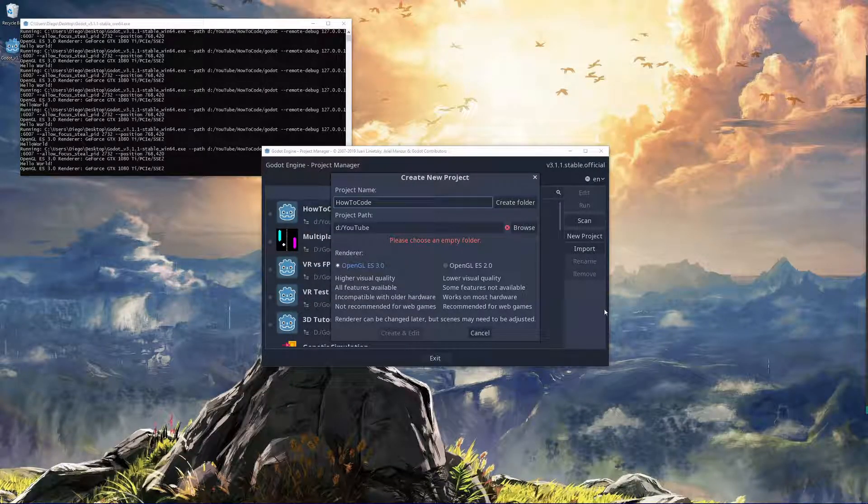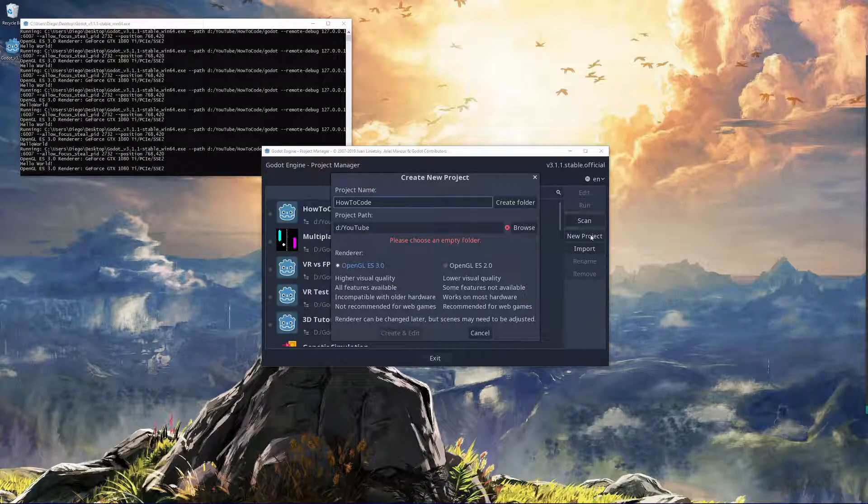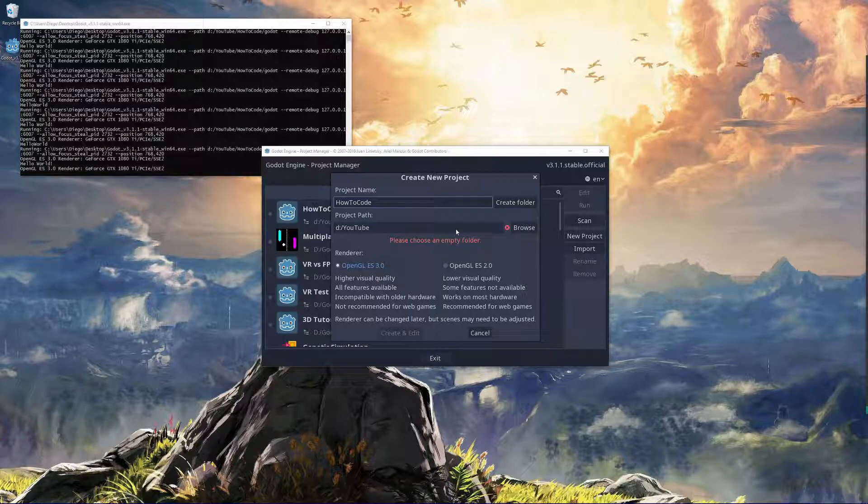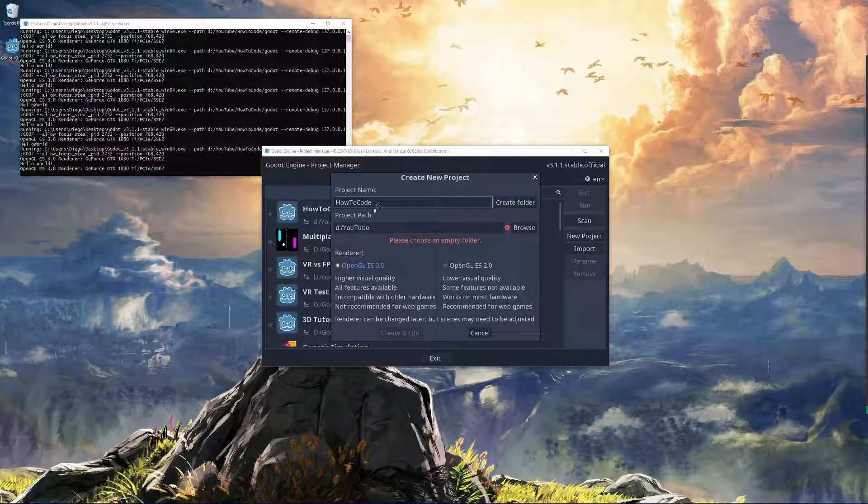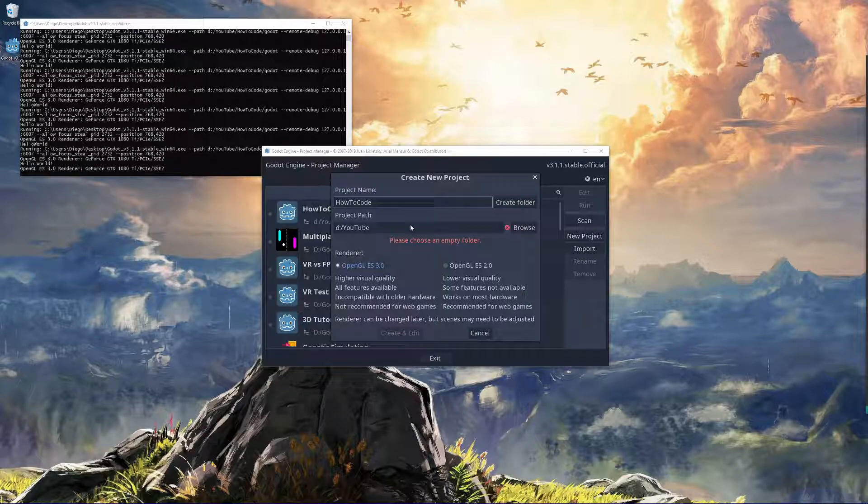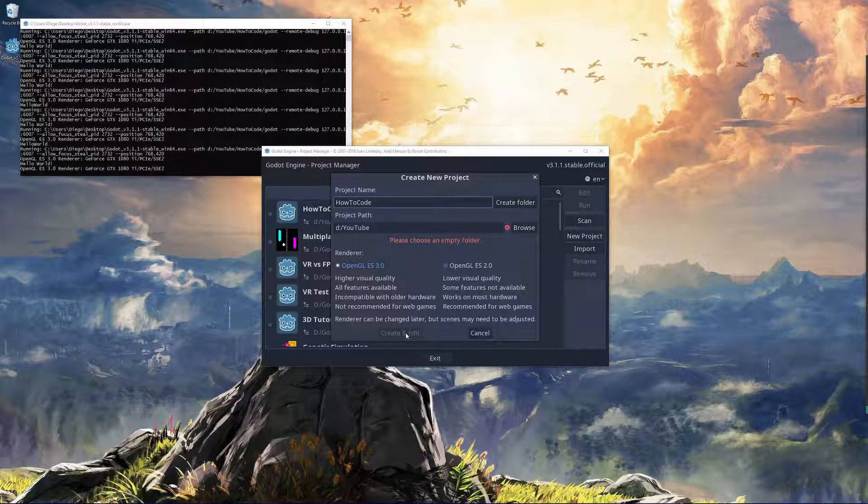Alright, the first thing we're going to want to do is open Godot, click on new project over here, and this window will pop up. Type in the project name, I'm just going to call mine how to code, and select the project path. When you're ready, click create and edit.